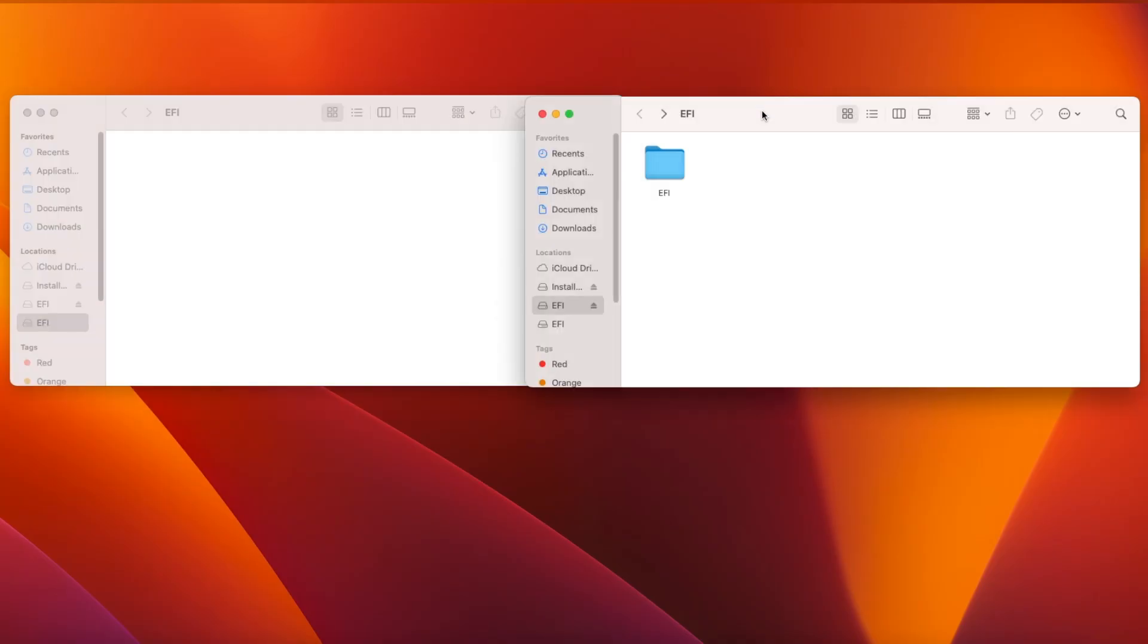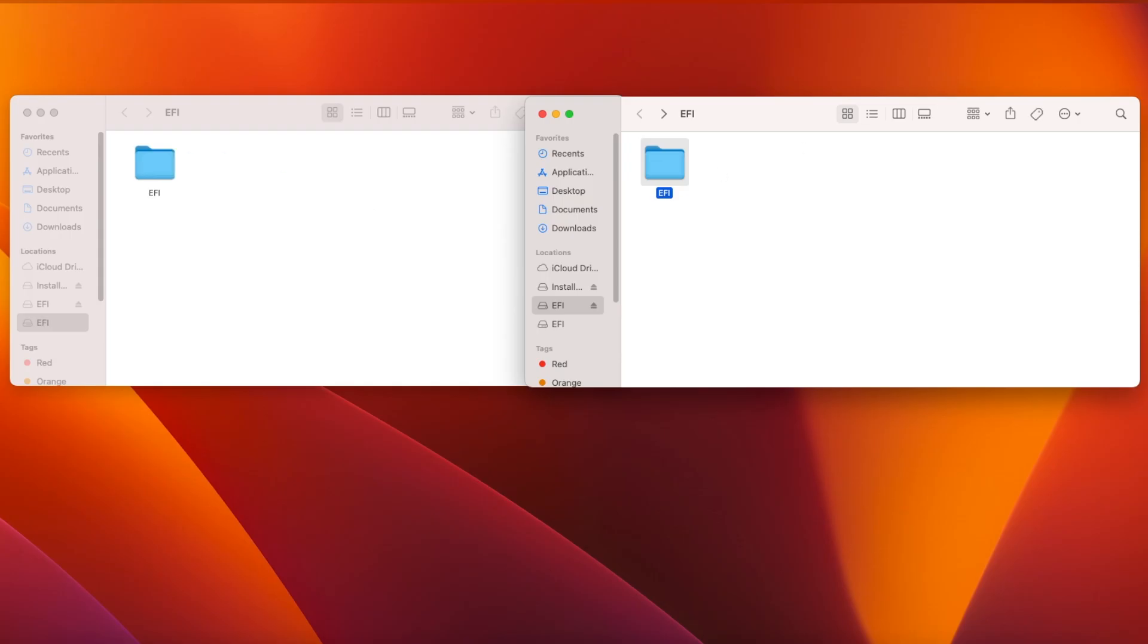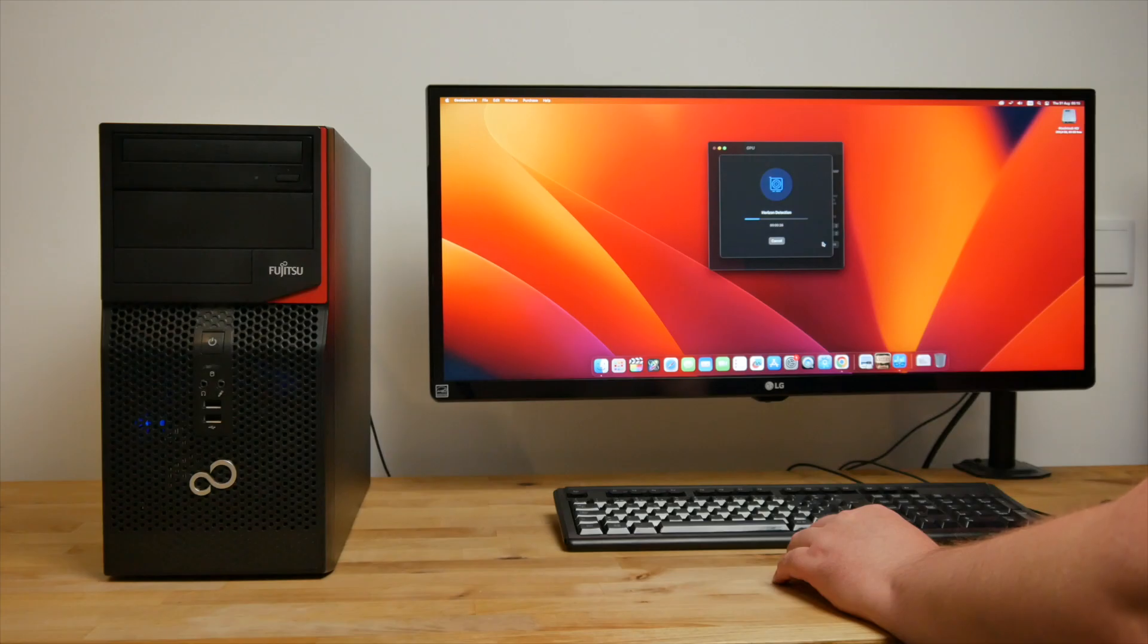The last thing to do is to mount the EFI partitions for both the internal SSD and the USB flash drive, and copy the EFI folder from the flash drive onto the SSD. Now, let's take a look at what this Hackintosh is capable of.